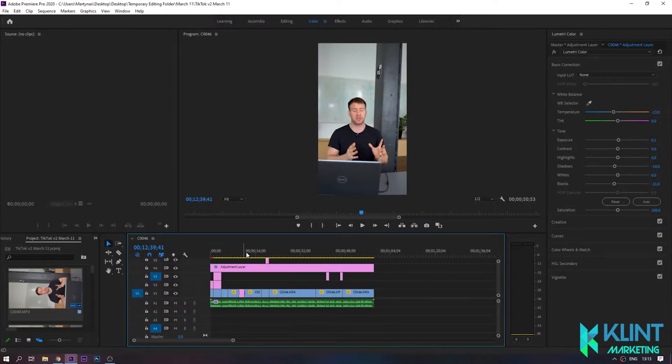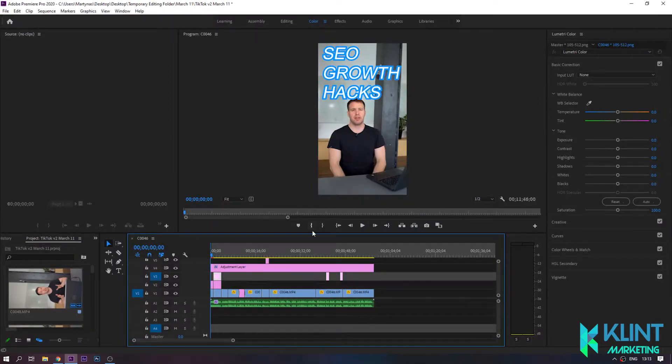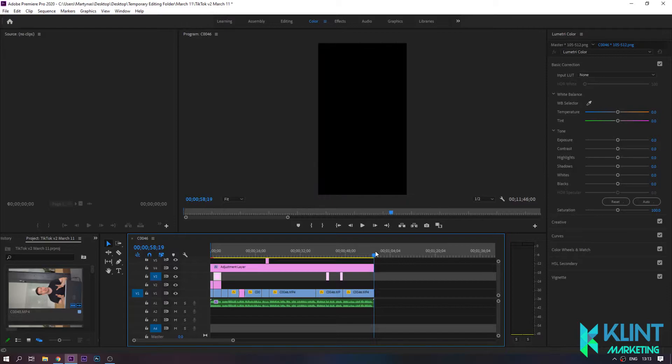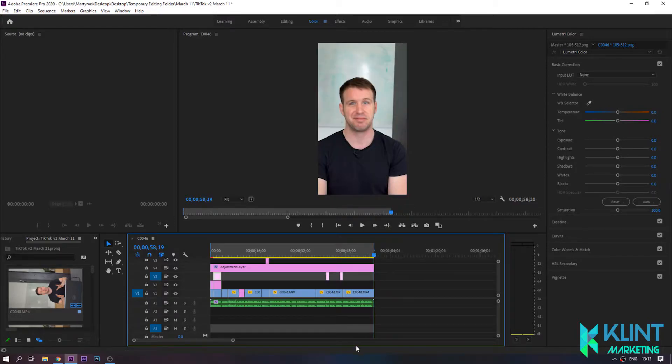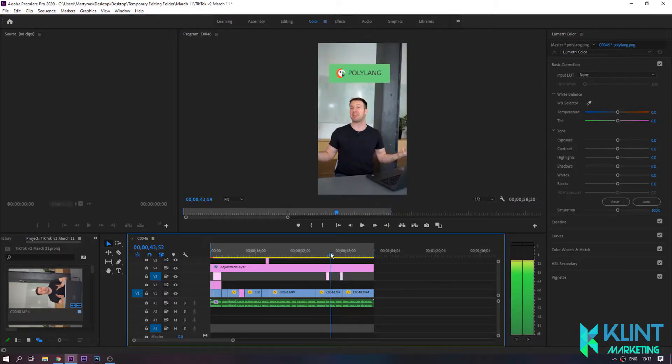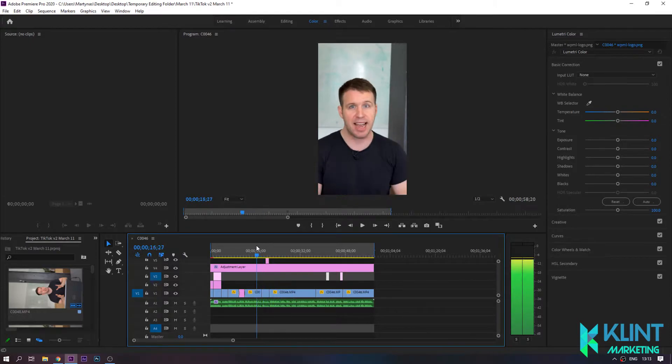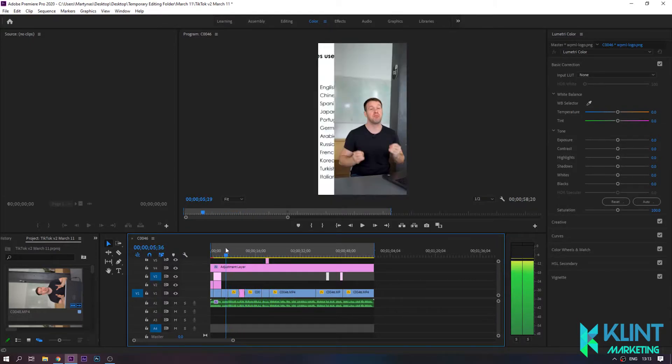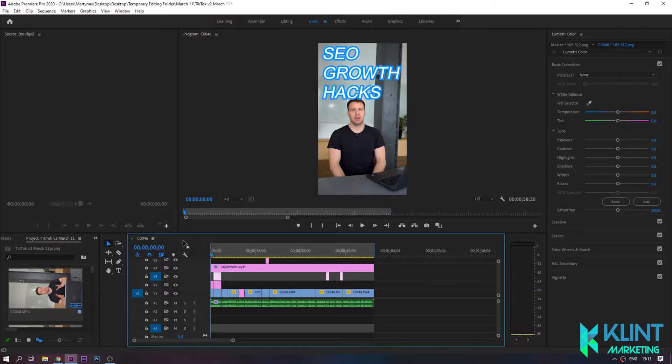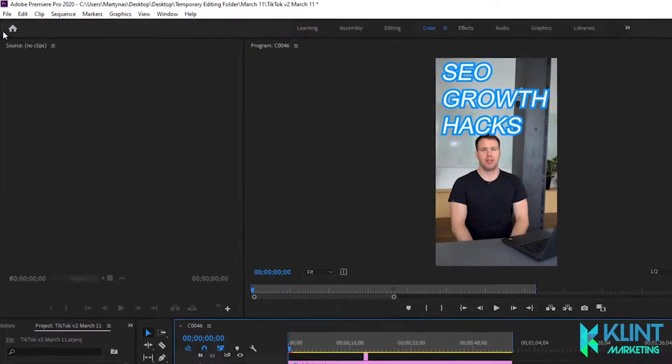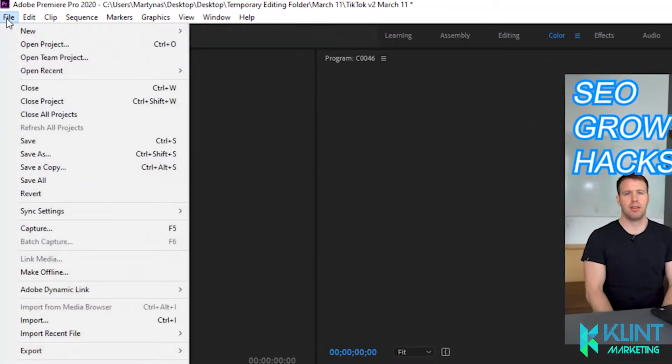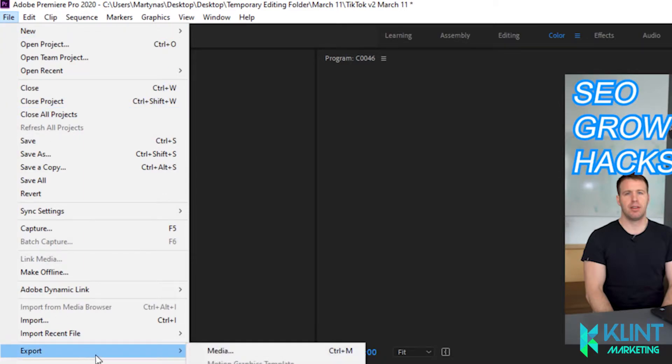After you've finished editing your video in Adobe Premiere, select your timeline. Go to File, Export, Media.